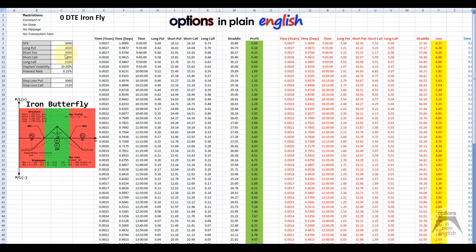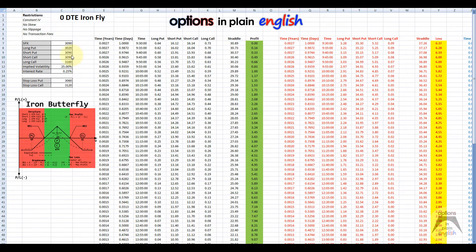For example, today it was 3090, so you sell the 3090 straddle. Then you buy some wings at a specific predetermined distance from the short options, and we make them equidistant — we don't care about skew or anything. We just take the short options and subtract a predetermined amount. In this case I've used 70, because that's a number I saw a lot of traders were using. So 3090 minus 70 is 3020, and 3090 plus 70 is 3160.